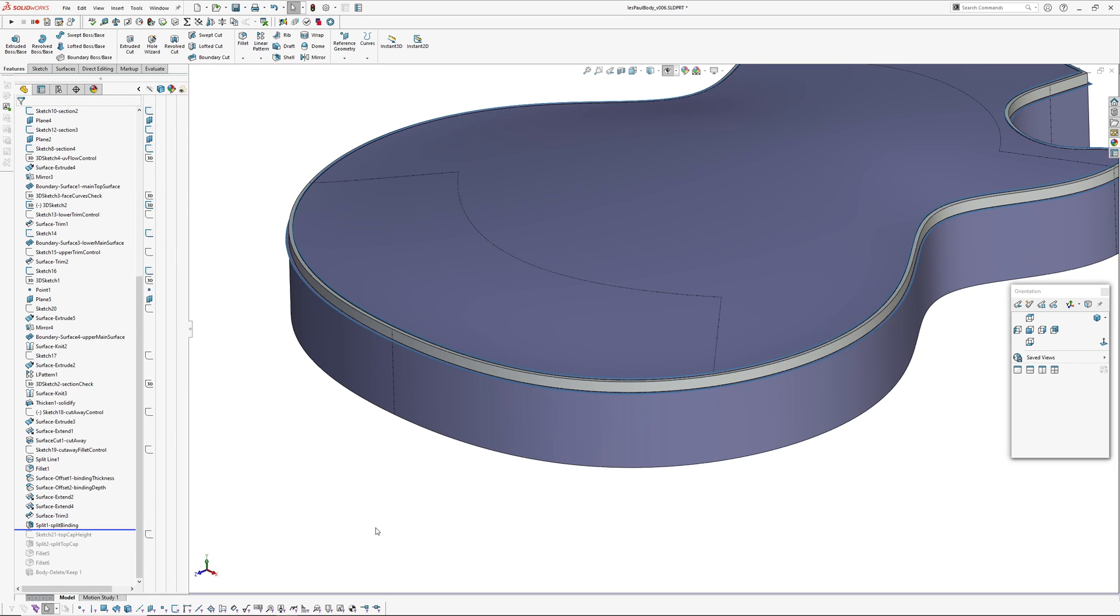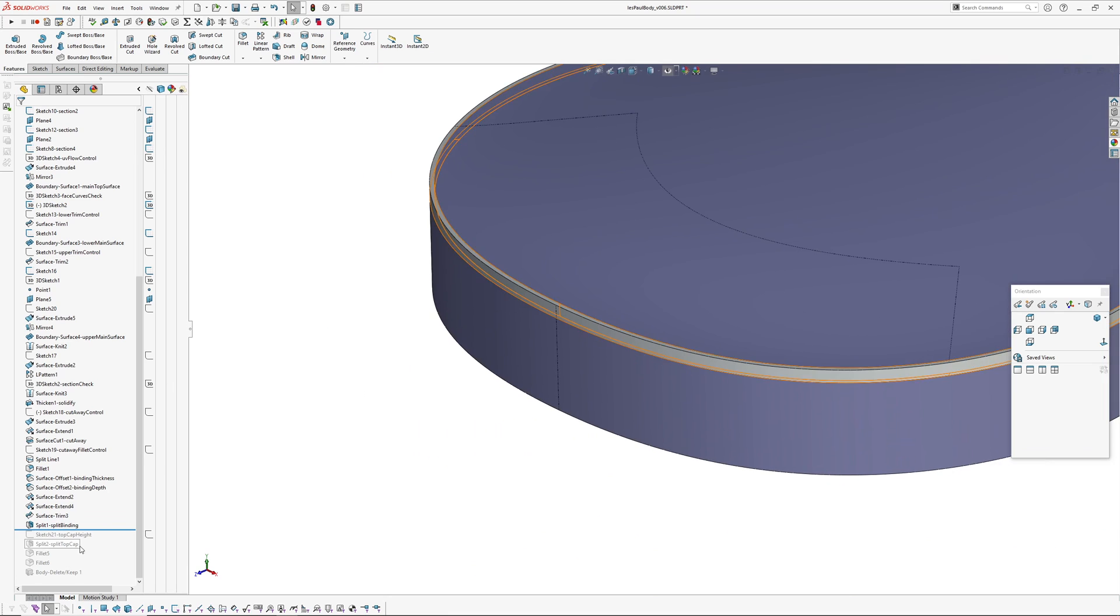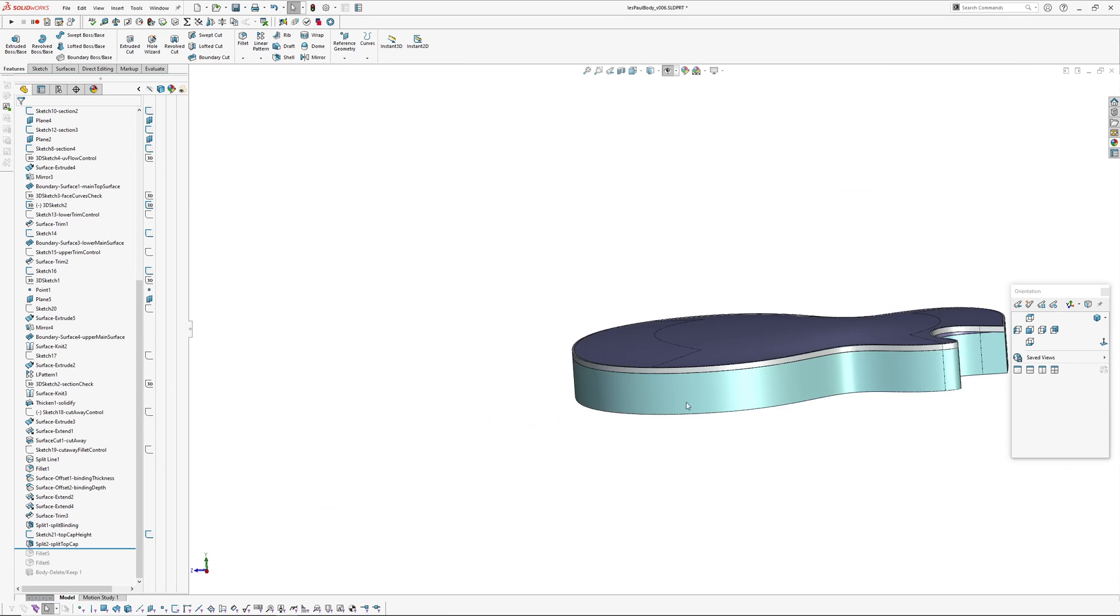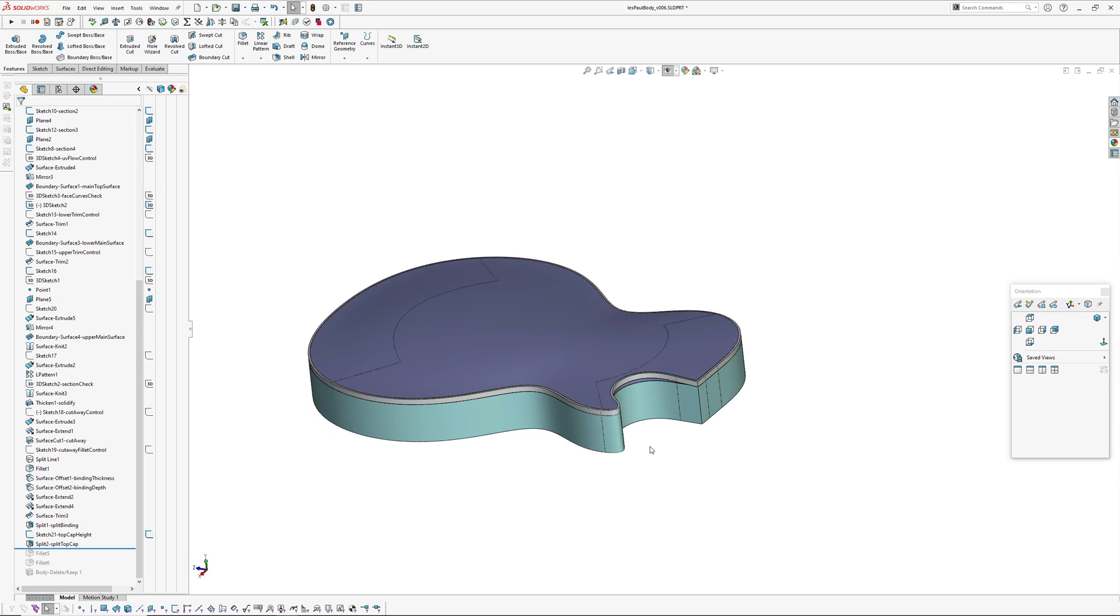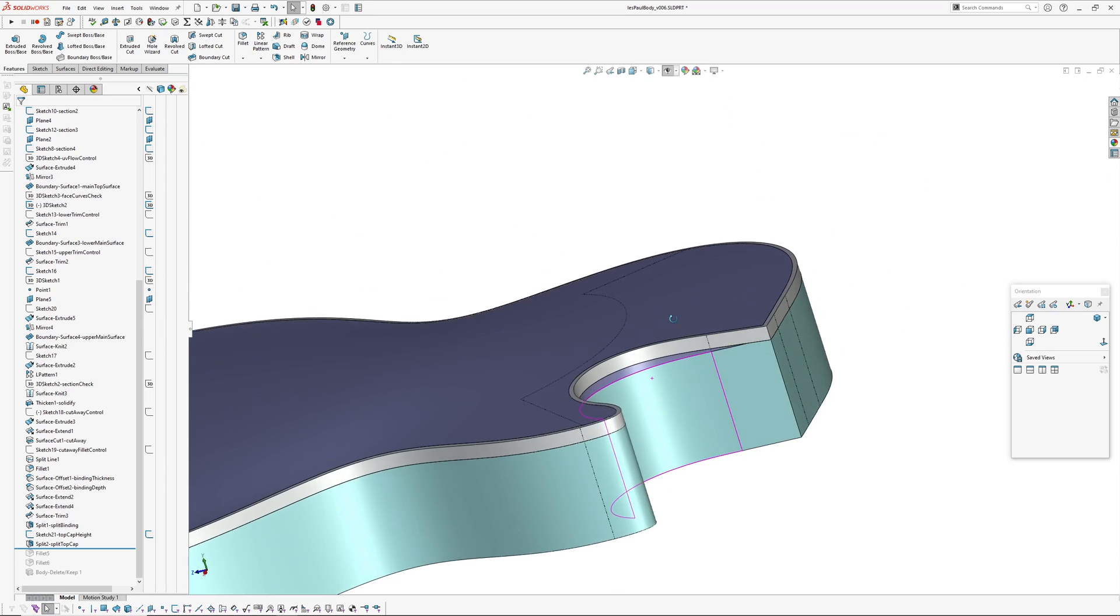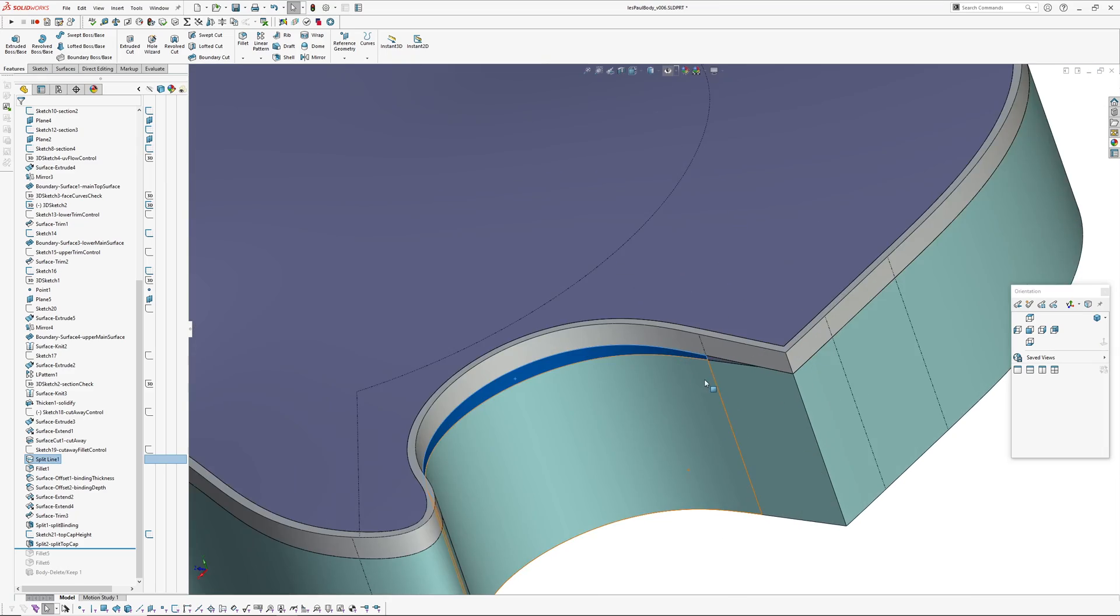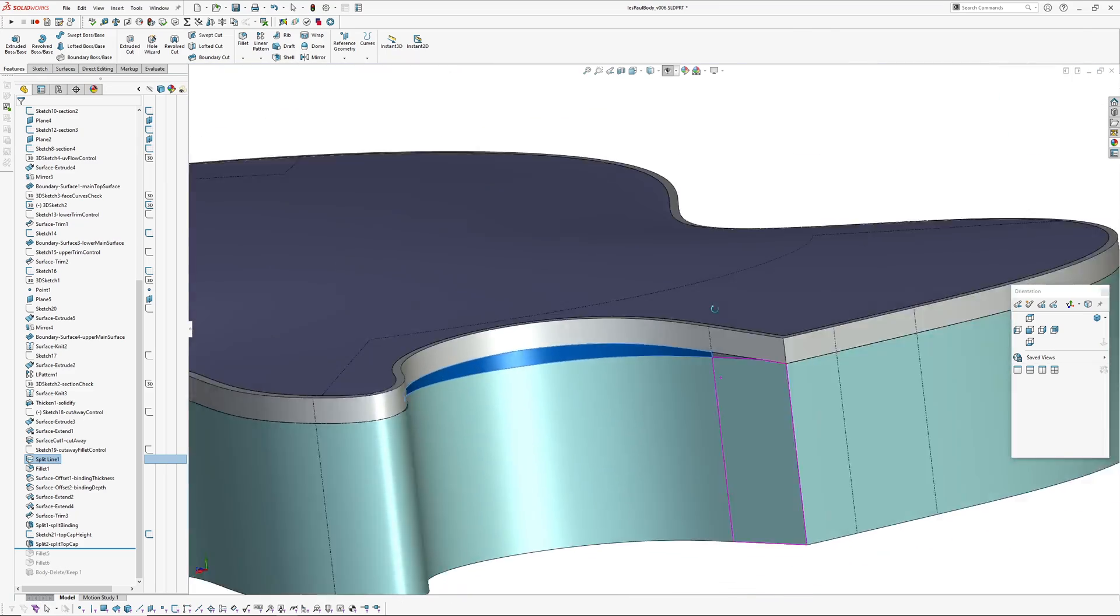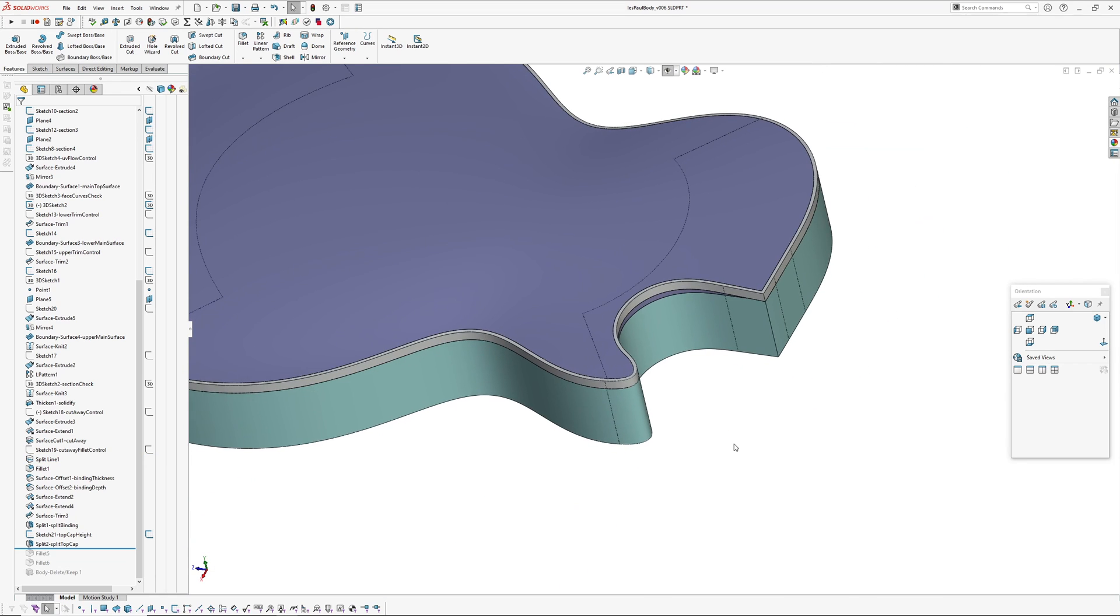I've repeated a similar thing to split off the mahogany main body from the maple top cap. You can see I've got this little sort of sliver of maple top cap, which you also see on a Les Paul. Then just added some fillets and cleaned it up with a body.